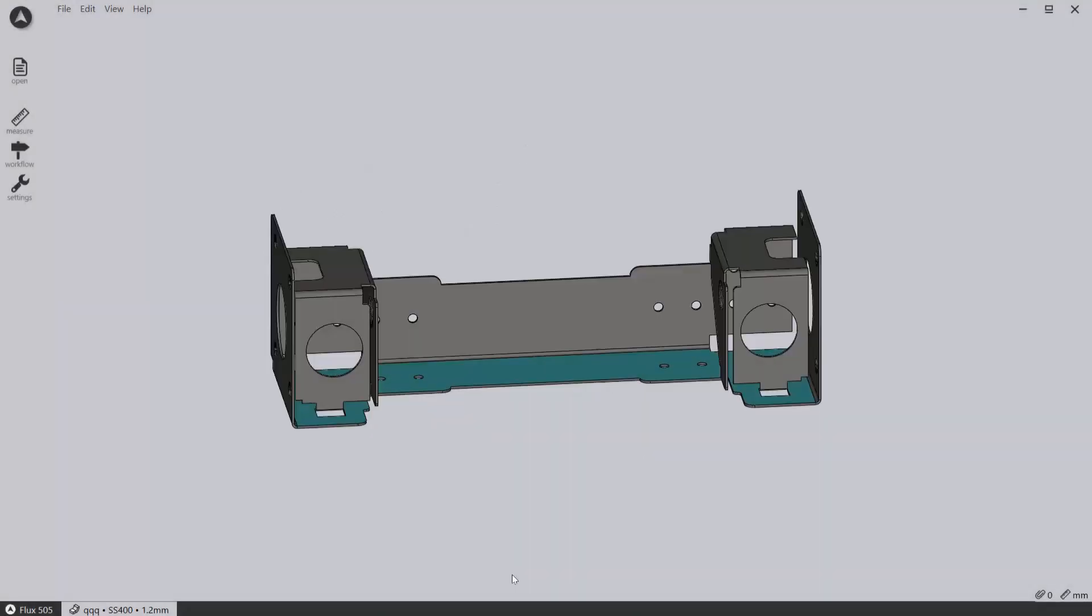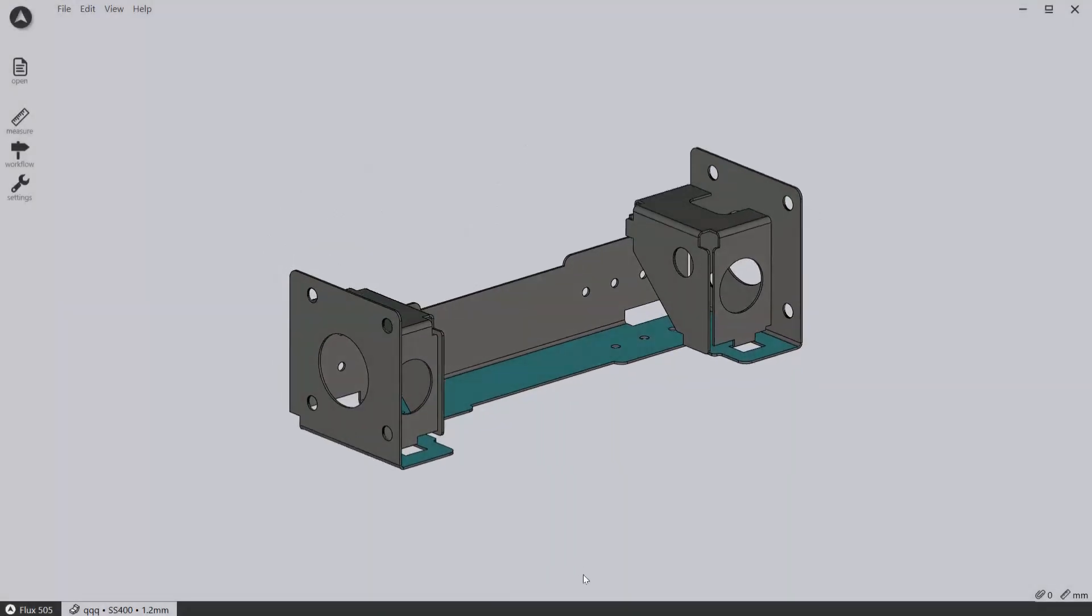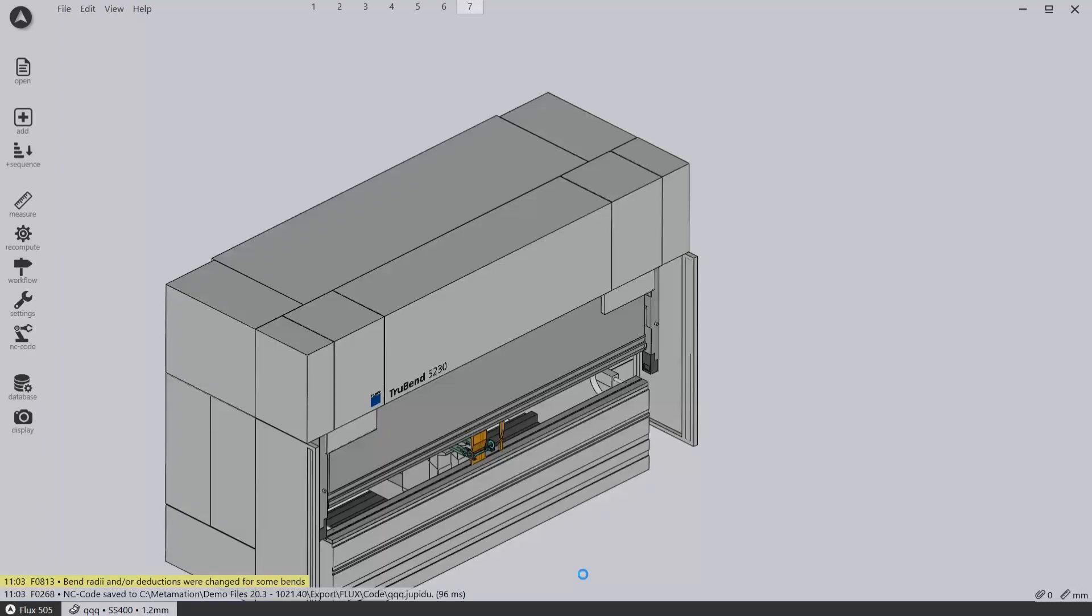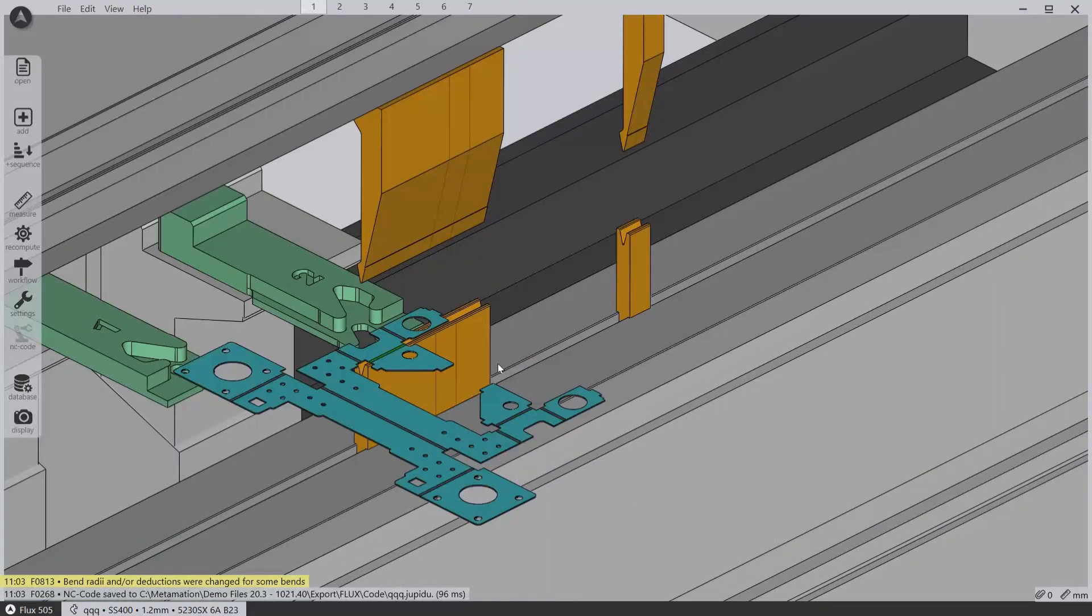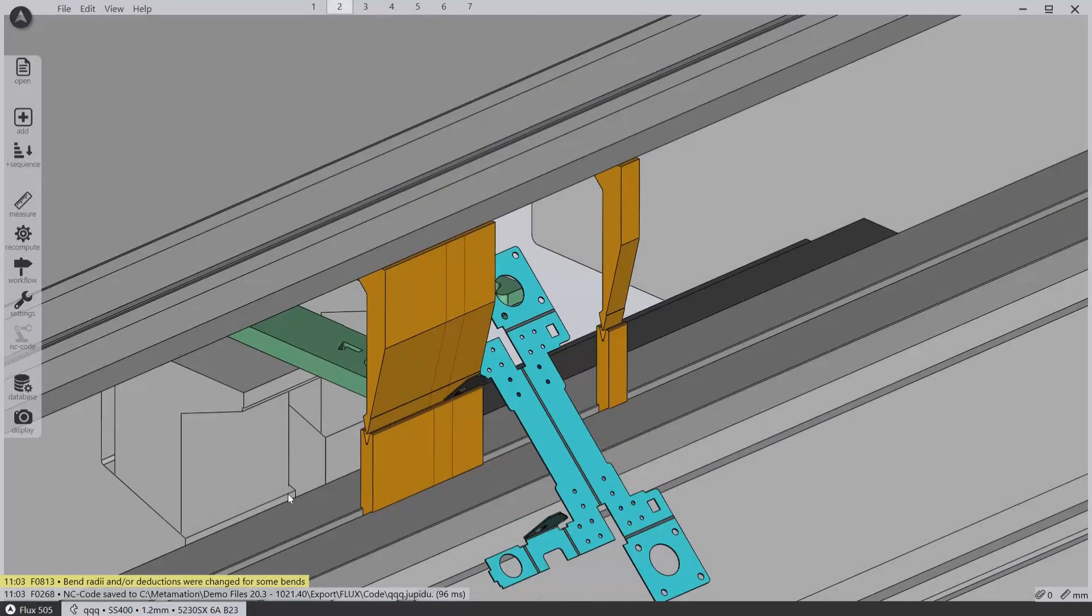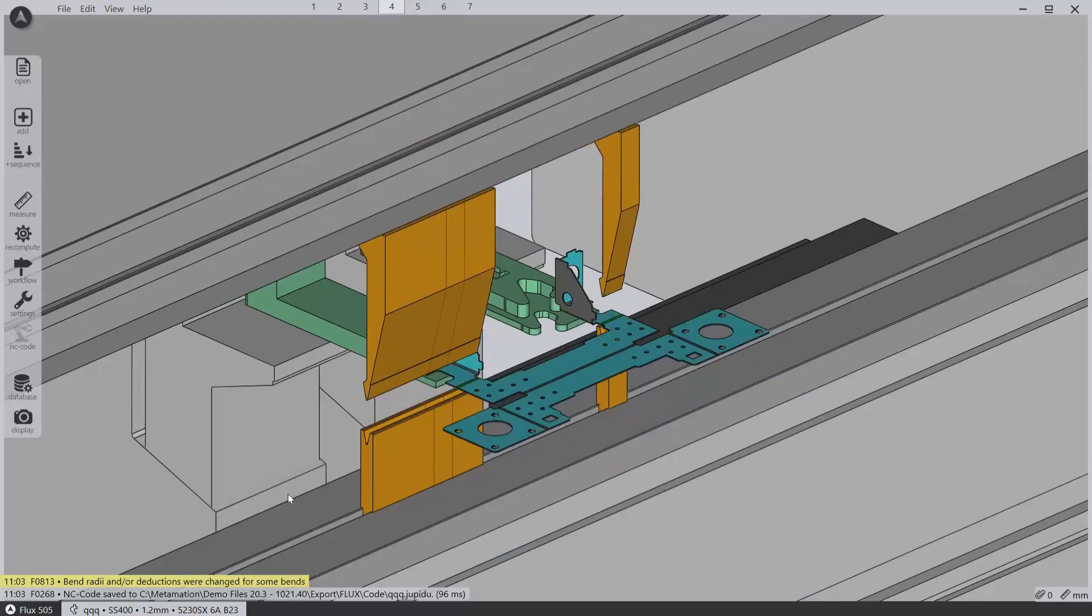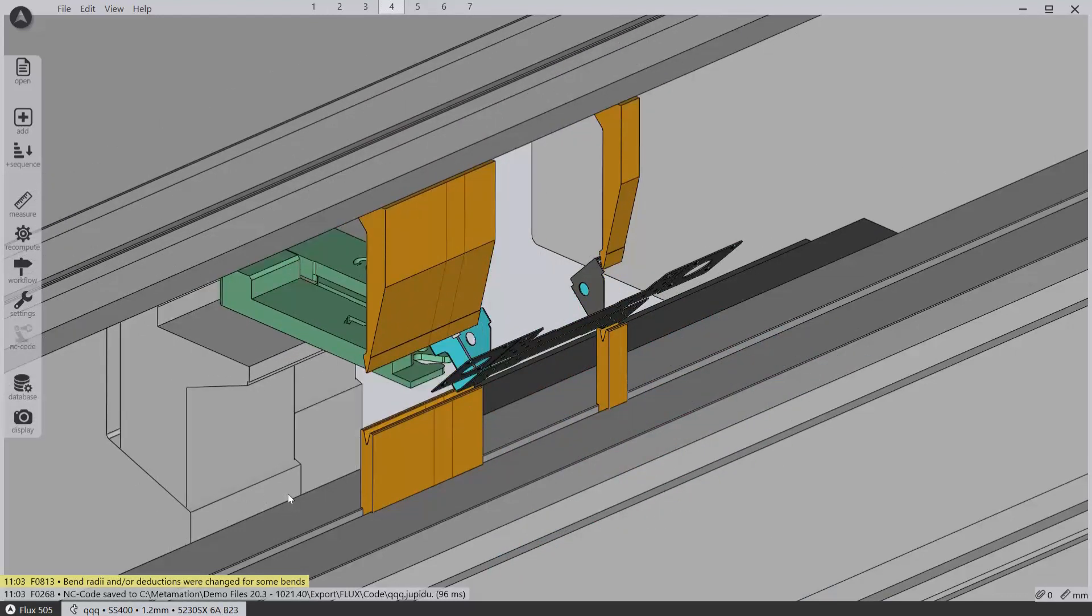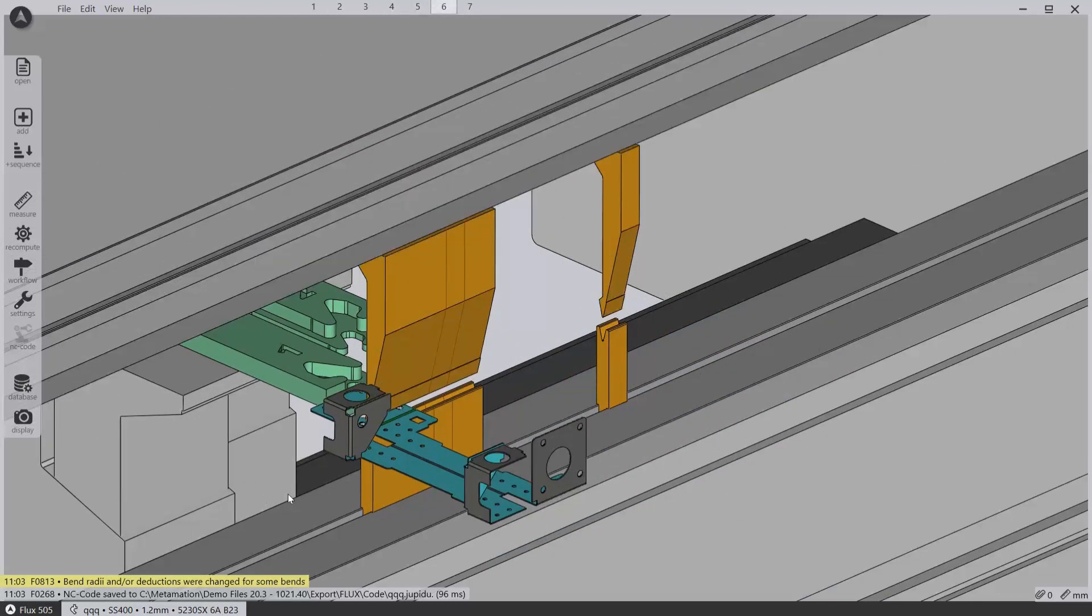In this video we are going to cover the core basics of our offline bending software, which is a true second-generation offline bending software built from the ground up, taking into account Metamation's extensive knowledge and experience.